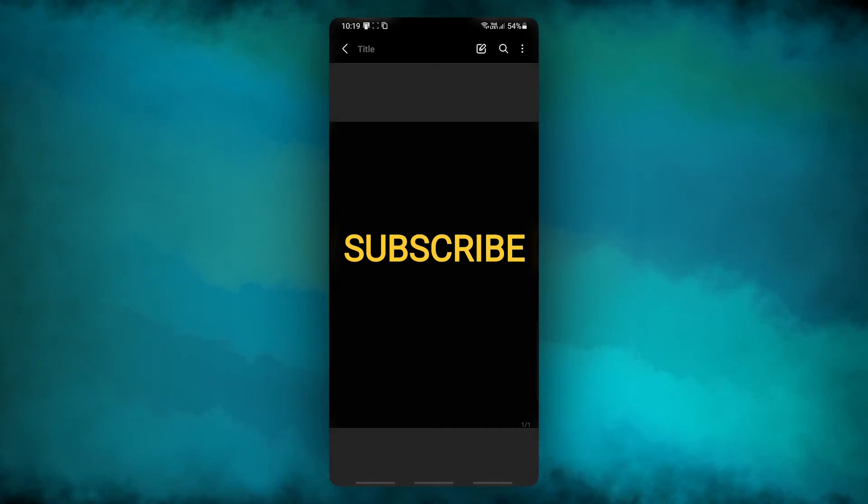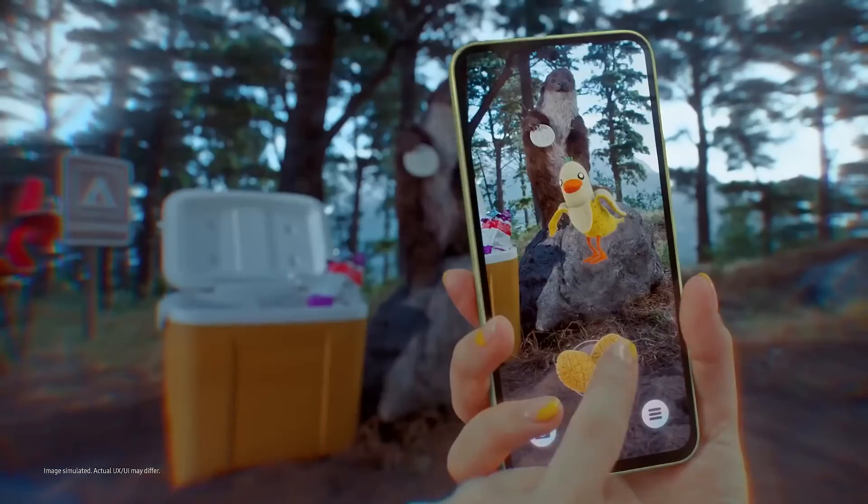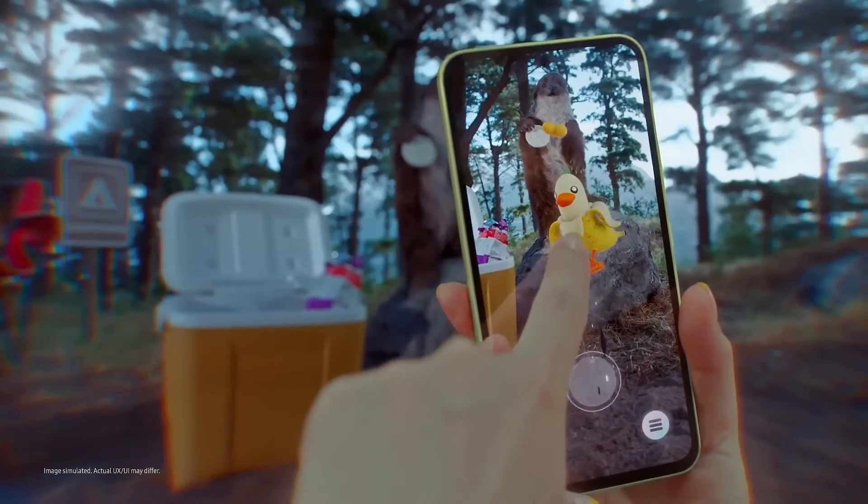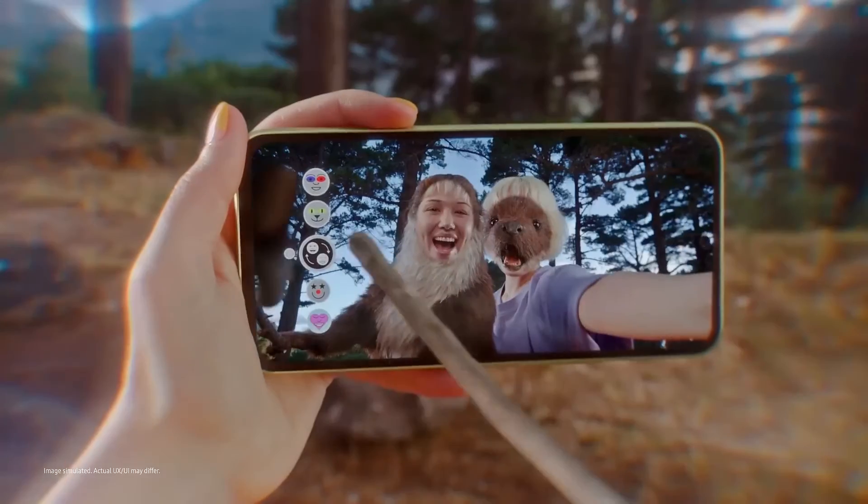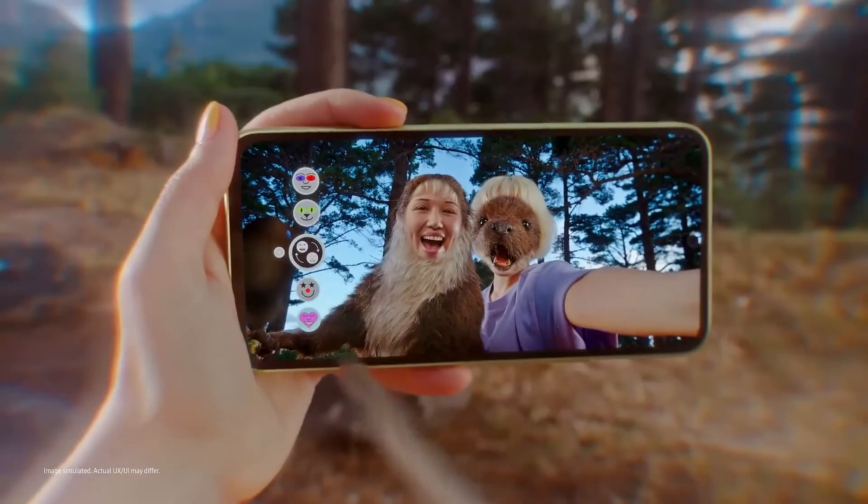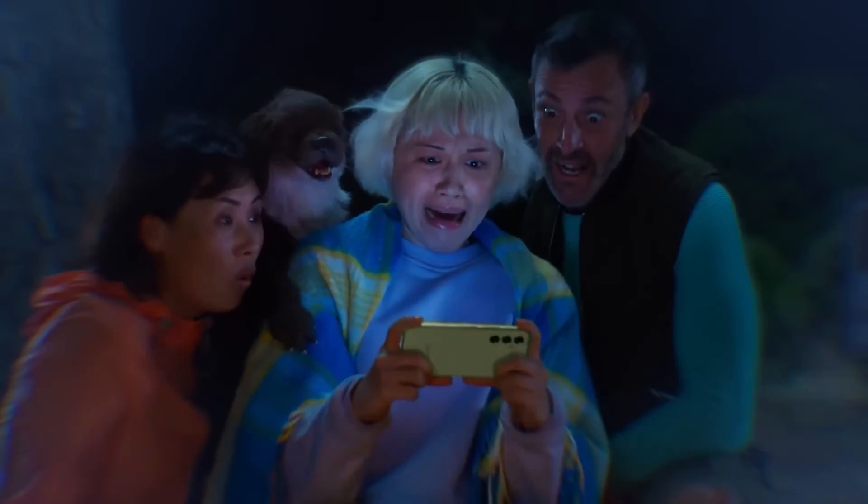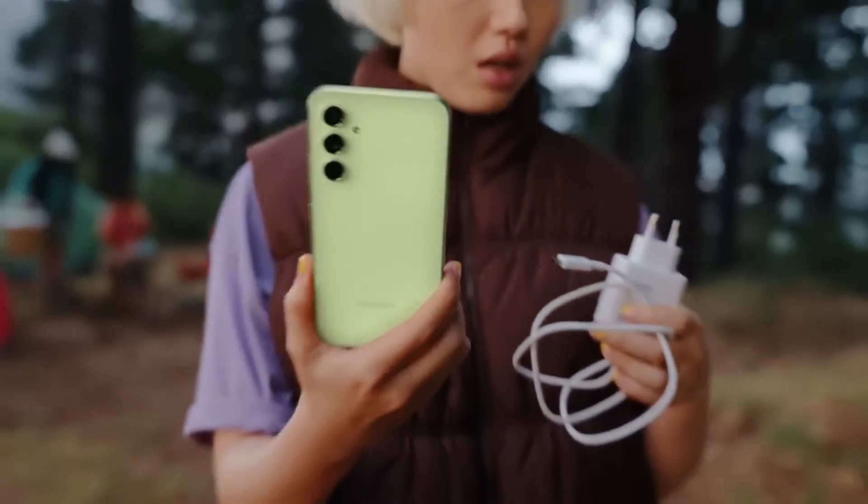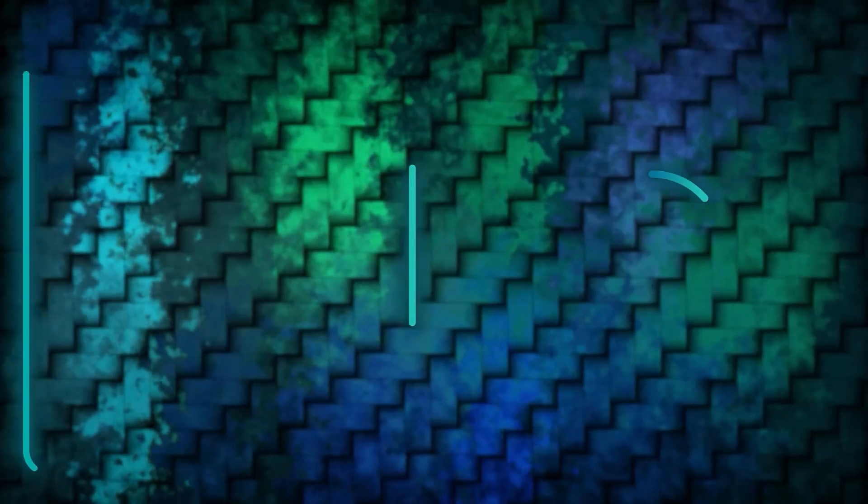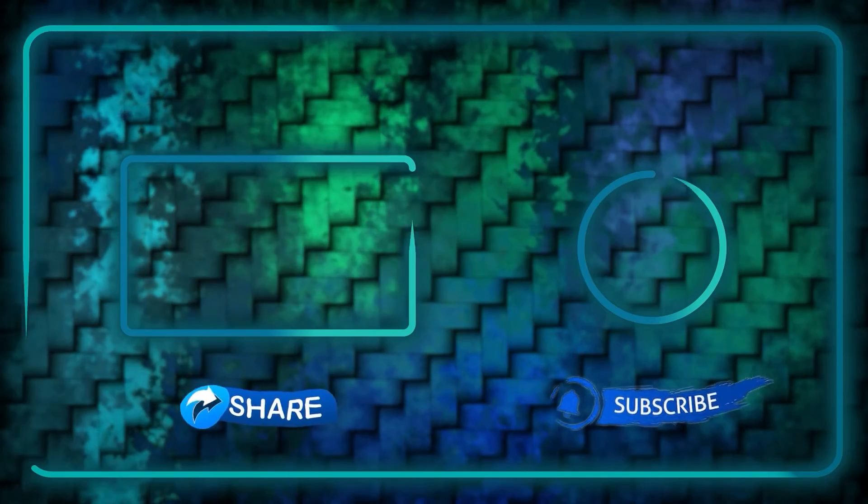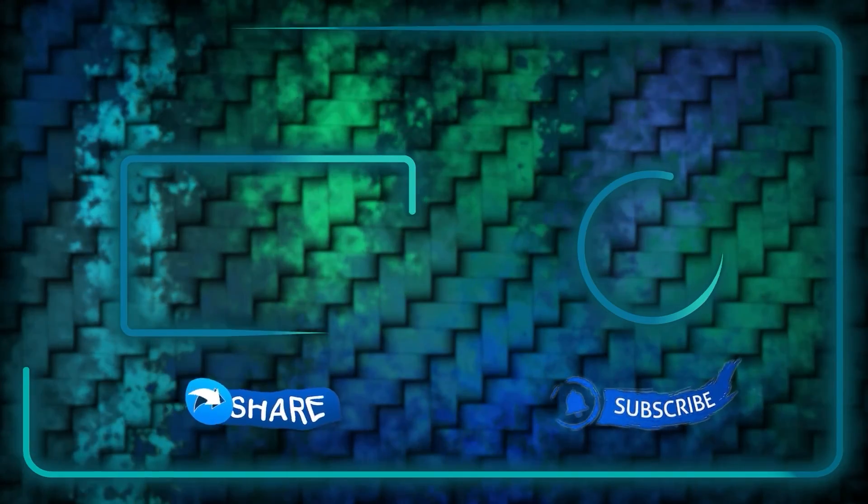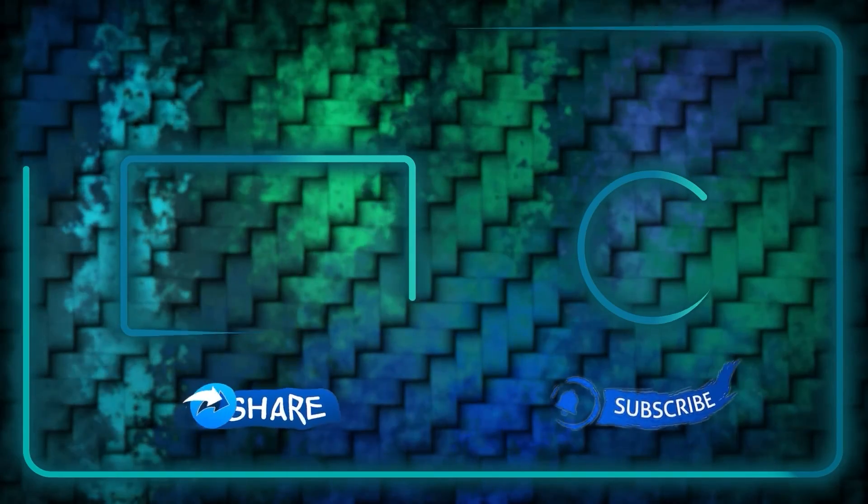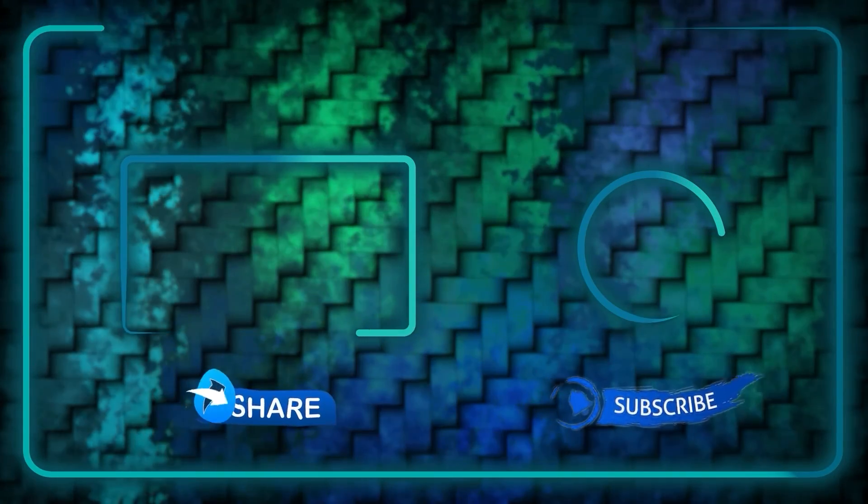If you want to know what Samsung is giving us with its mid-range king, the Galaxy A55, you can watch this video afterwards. And please take just a second to support me by subscribing to my channel and liking this video.